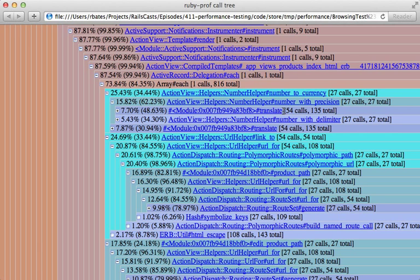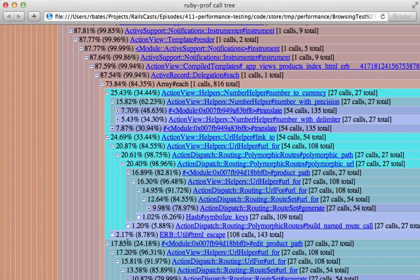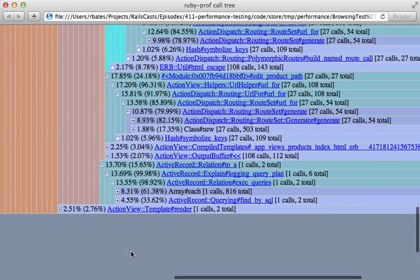Now moving on down here, we can see that the link_to helper call also takes about 25 percent of the time to process, mostly because it's generating the URLs, and same with this edit_product_path call. So if you ever need to generate paths dynamically through Rails, it's a kind of expensive operation, especially if you're doing it quite often within a loop.